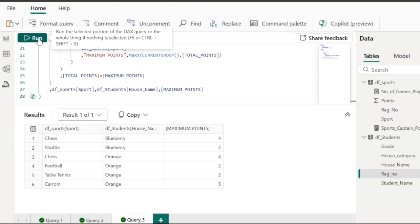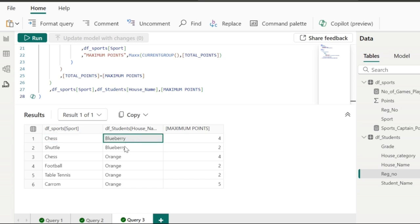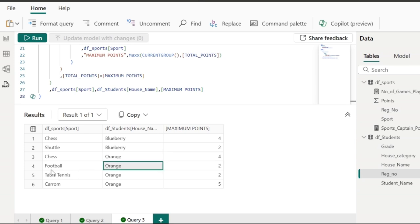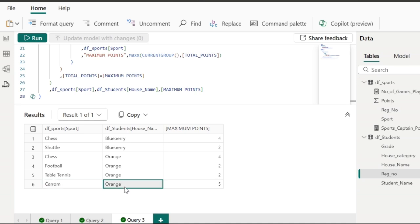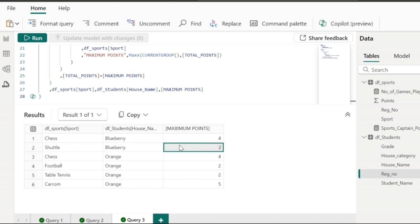Once I execute this DAX query, I get the required data: for chess, blueberry and orange are in a tie with a maximum of four points; for football, orange house has a maximum of two points and is the winner; for tennis, orange house is again the winner with two points; for carom, orange house is the winner with five points; and for shuttle, blueberry is the winner with two points. This is my final output, displaying the house that bags the maximum points in each sport.